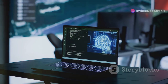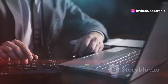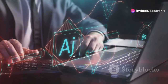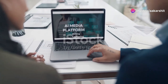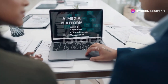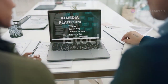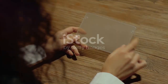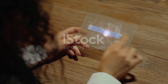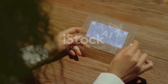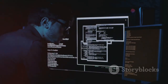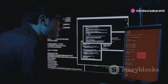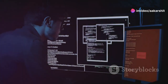AI content gone wild? Not with Backtrack AI in the game. Backtrack AI is your go-to framework for keeping AI-generated content on the straight and narrow. No more cringing at inappropriate or irrelevant outputs. With its backtracking mechanisms, Backtrack AI evaluates content in real time.